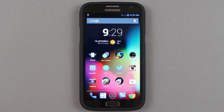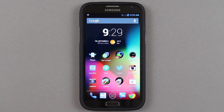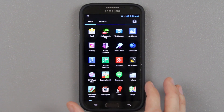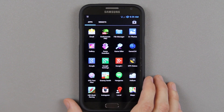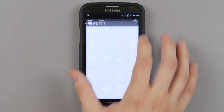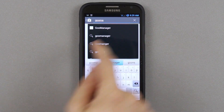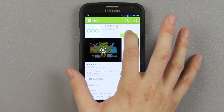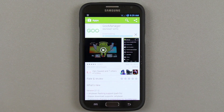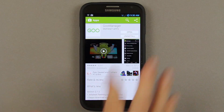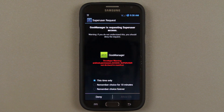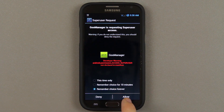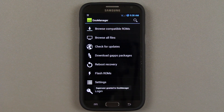First thing you're going to need is the latest TWRP Recovery. All you need is an app called Goo Manager, available from the Google Play Store. It looks just like this right here — Goo Manager. Just install it, accept it, and then open it up. It should ask you for root access. If it doesn't, then you're not rooted.